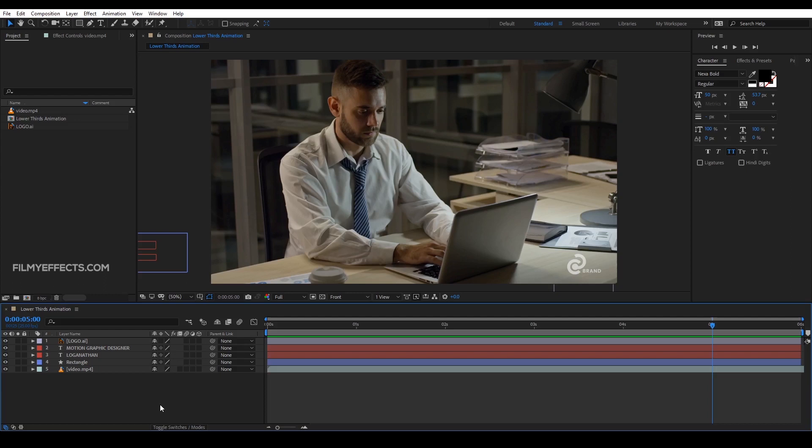Hi everyone, welcome. Hello, Nathan. In the last few days, we are doing a basic text animation in After Effects. From After Effects, we are looking at Compositions and Settings.